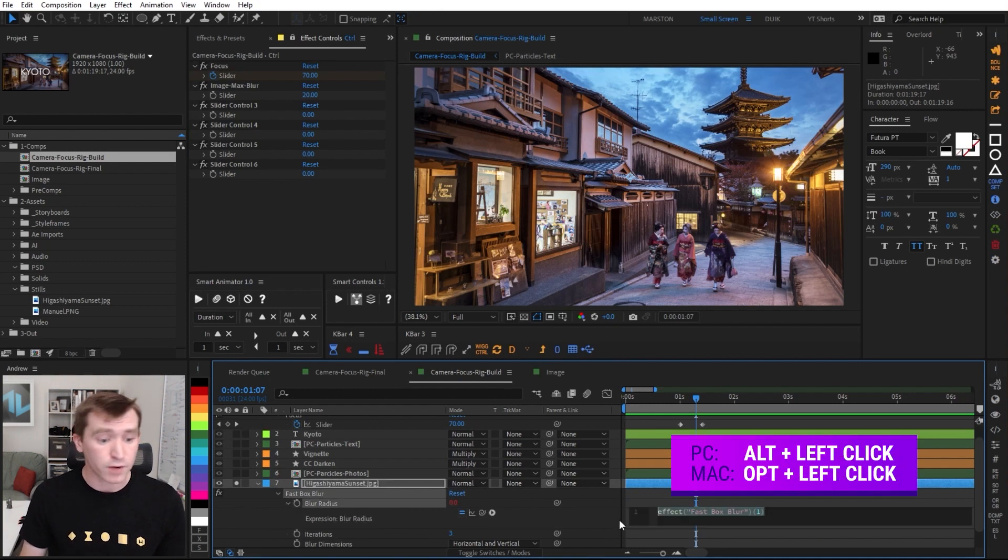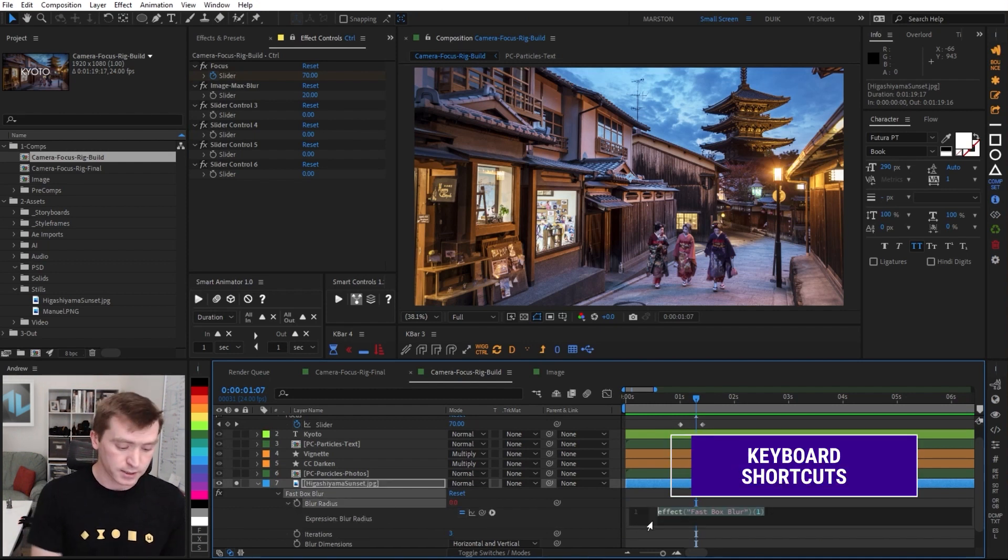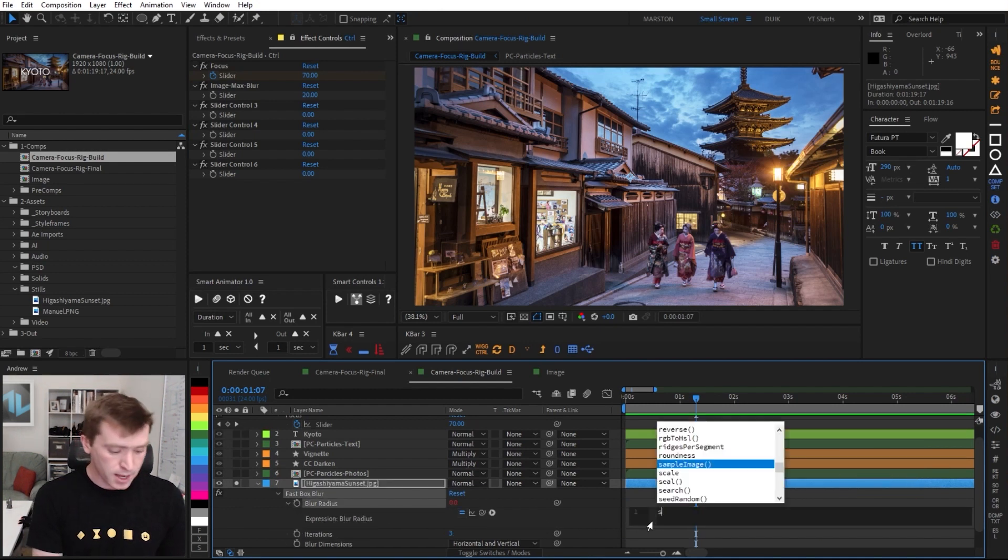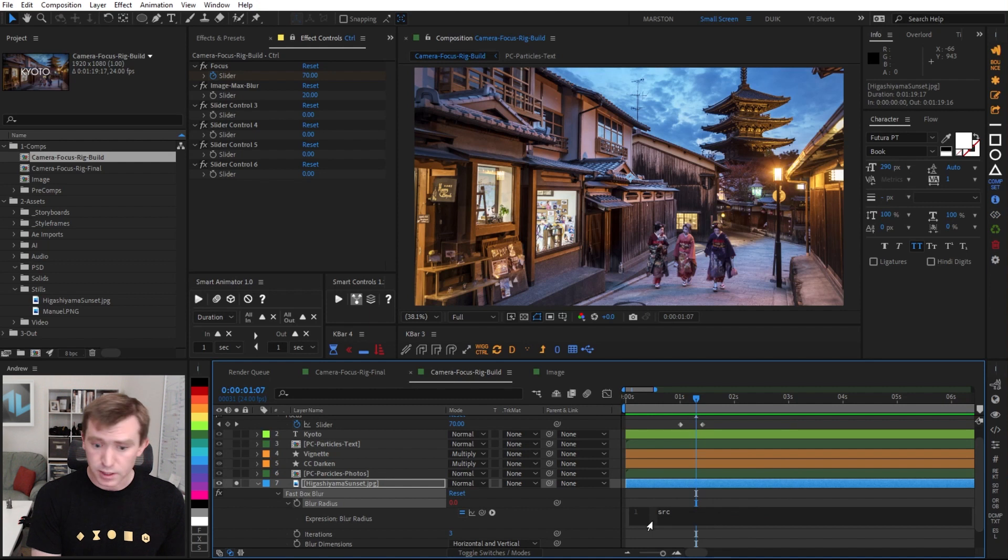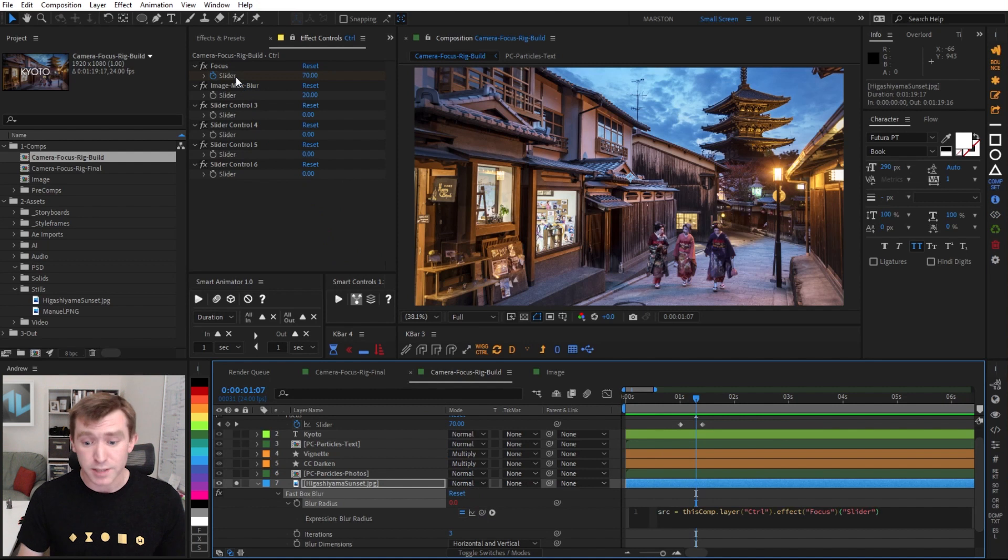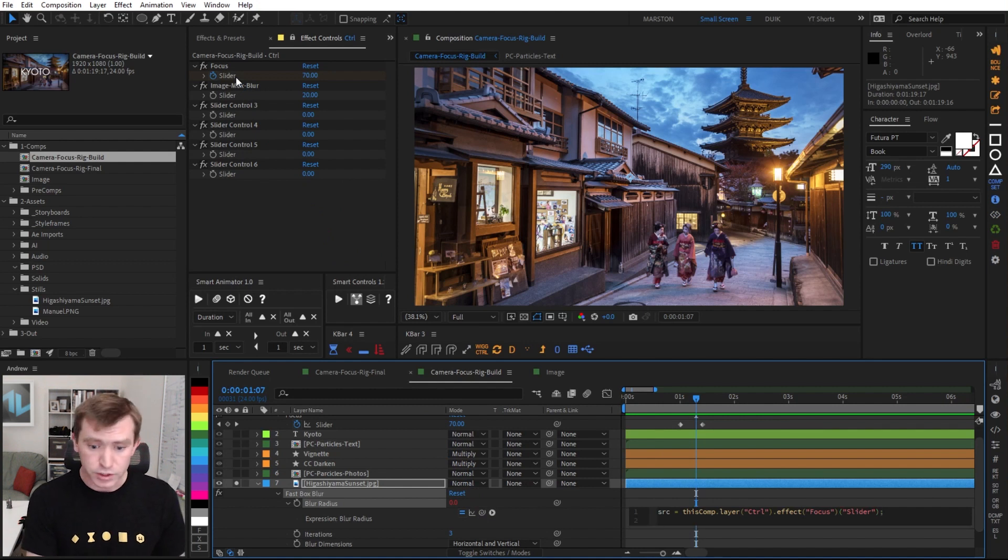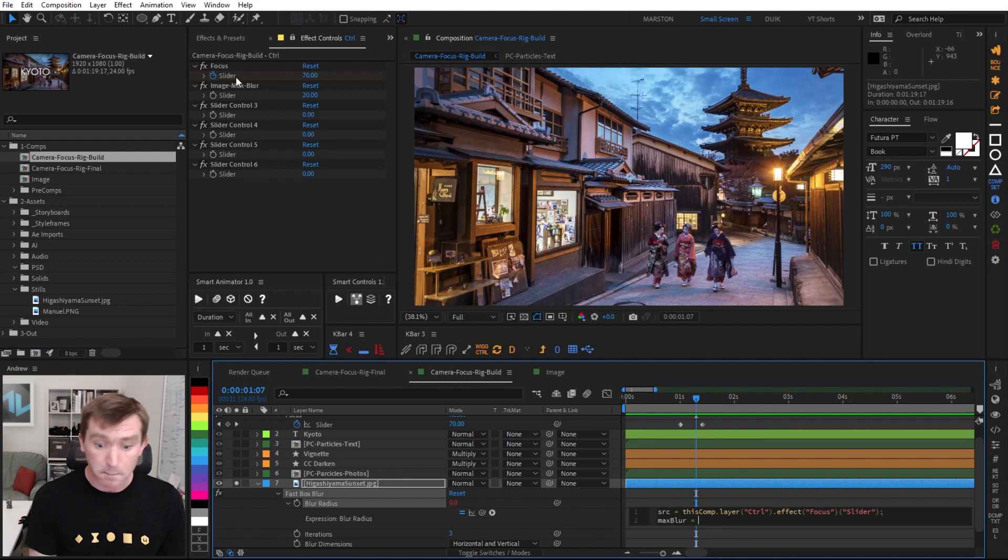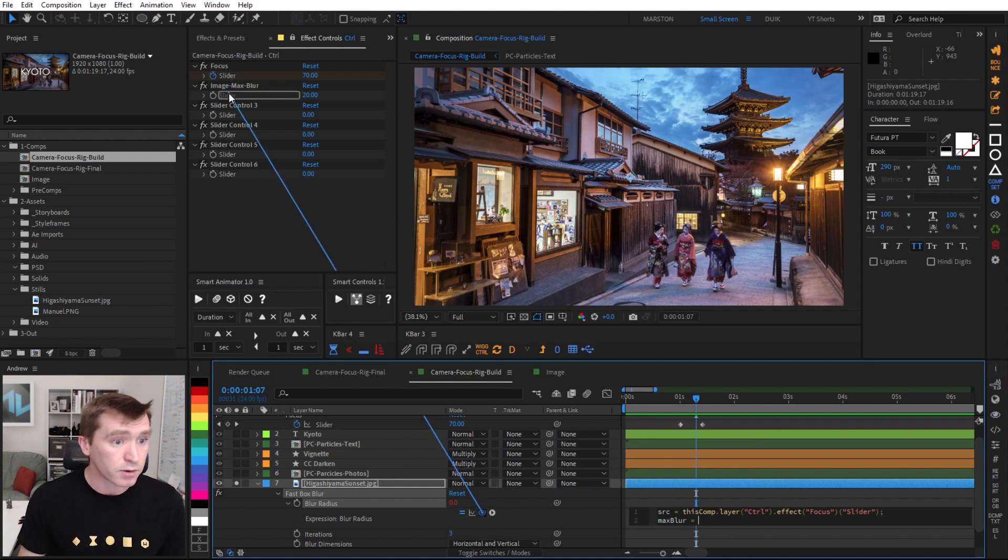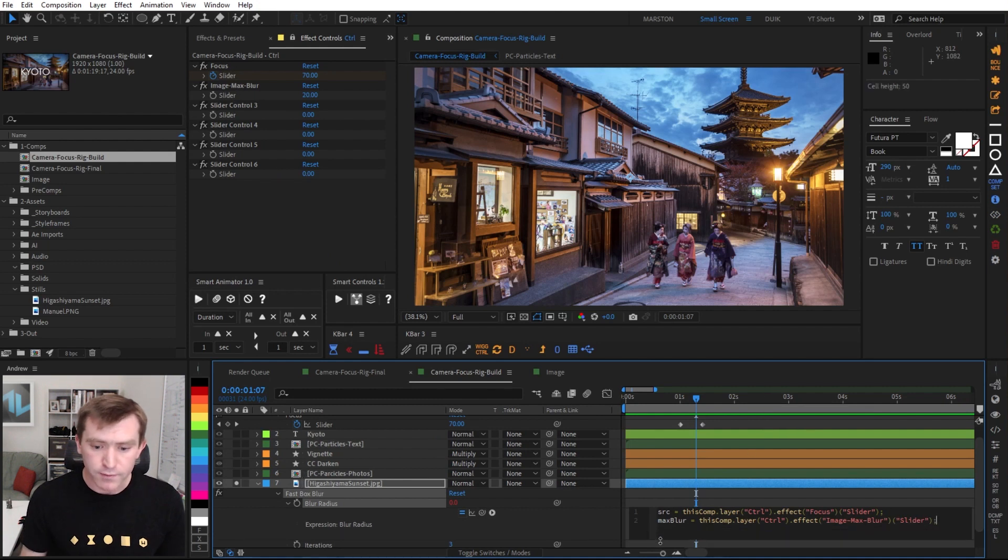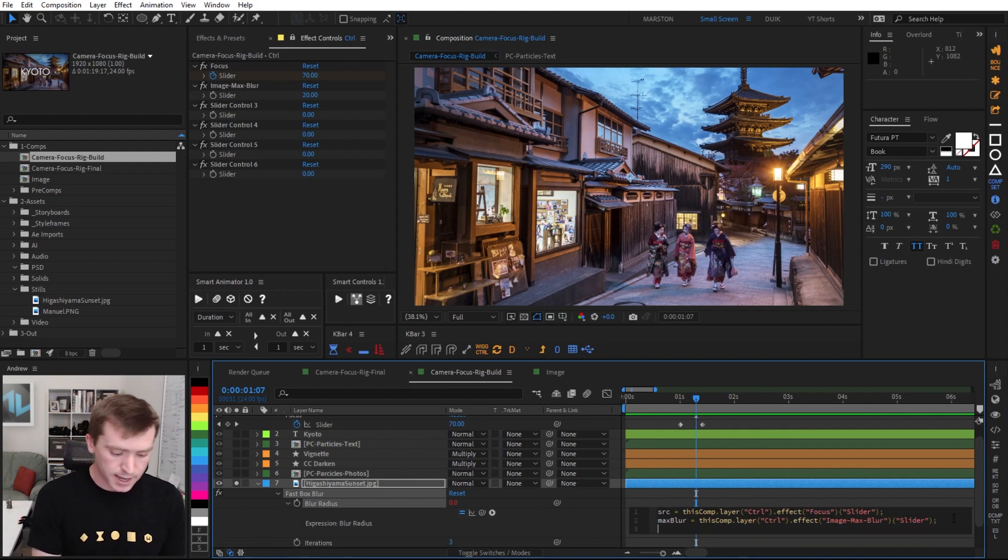And I'm going to lock that effect control panel so we can still access it. And I'm going to hit E on my keyboard to reveal our fast box blur and alt click on the stopwatch of the blur radius so we can write an expression. And our first line will be a variable. I'm calling it source and I'm going to pick whip to the focus slider we just named. And then the next variable on the next line is going to be max blur. And I'm going to pick whip to our image max blur slider.